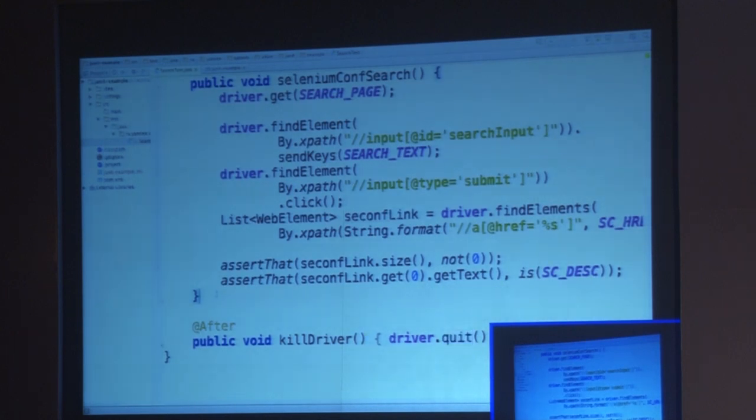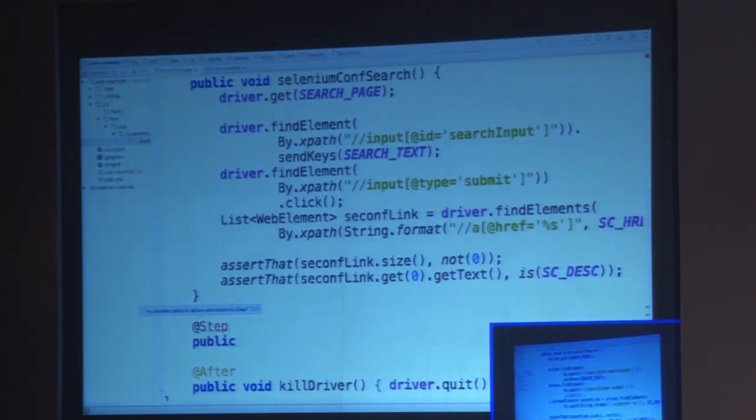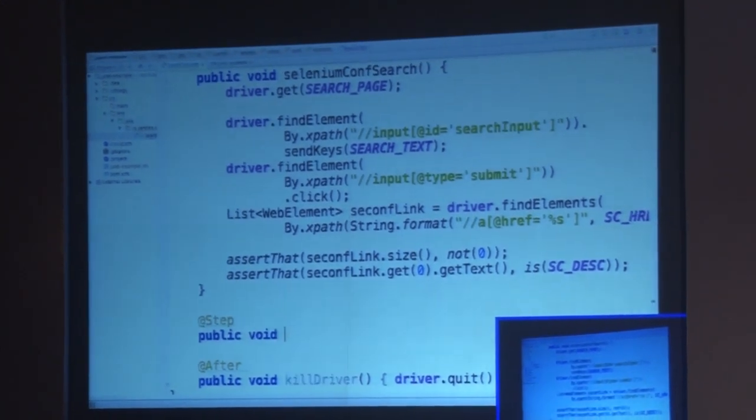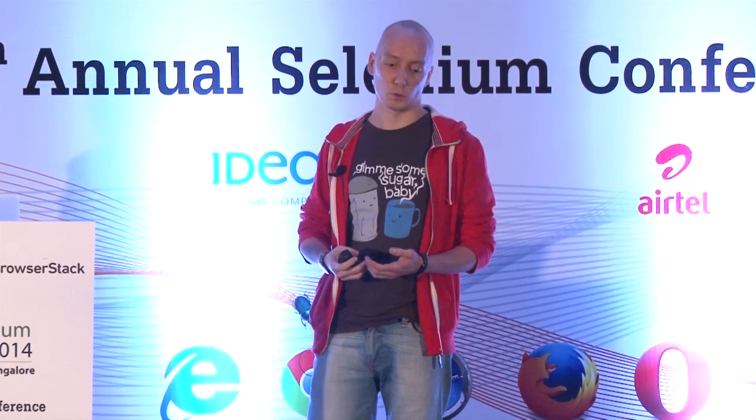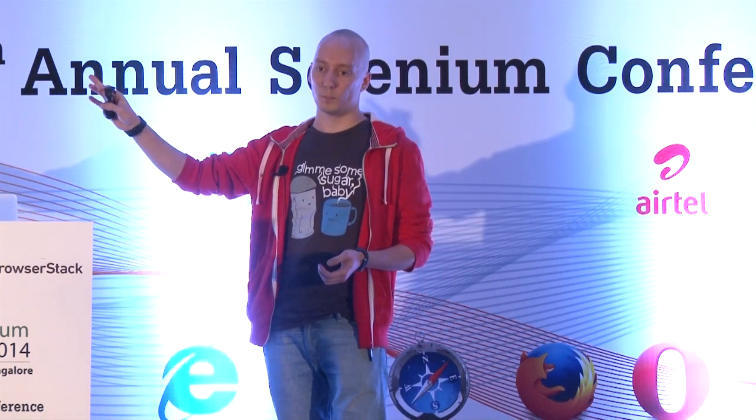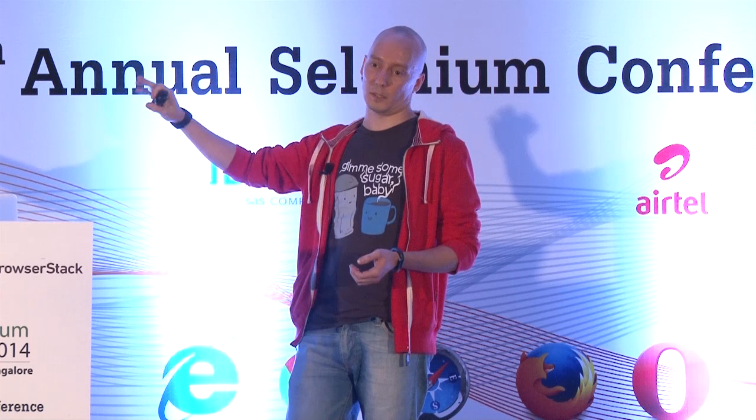To get the most out of Allure, let's modify our code and divide the test into steps. The three steps will be: open the page, type text and click the search button, and assert that we see the expected results in the search. I defined the steps right here, but it doesn't really matter — I hope you're using the page object pattern, so you can annotate your page object methods directly with the step annotation and everything will work perfectly.